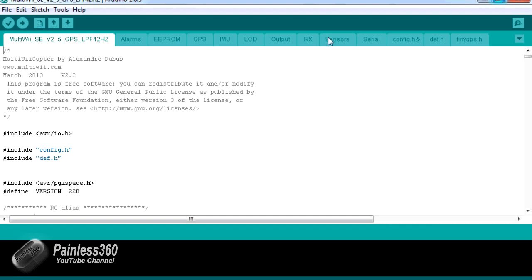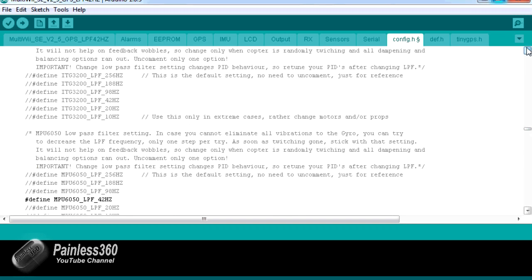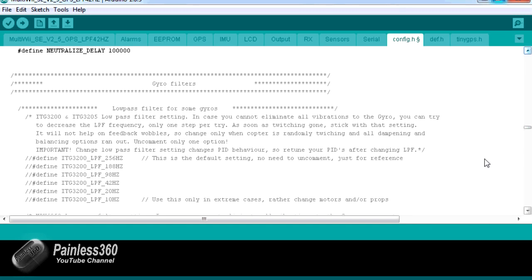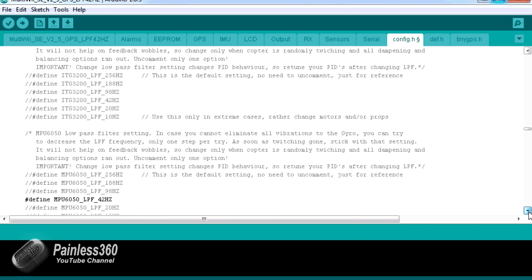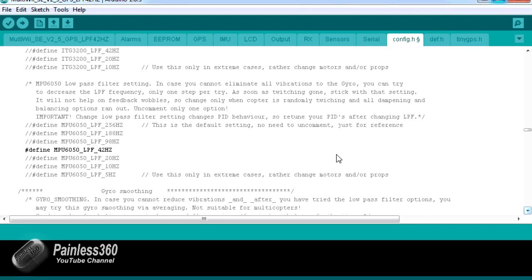Now the LPF settings are actually in good old config.h and it's about halfway down. There's two sections for the different common gyro setups. There's one for the ITG 3200-3205 and the one we're going to look at is for the good old MPU 6050 that's used in most of the MultiWii style boards these days.